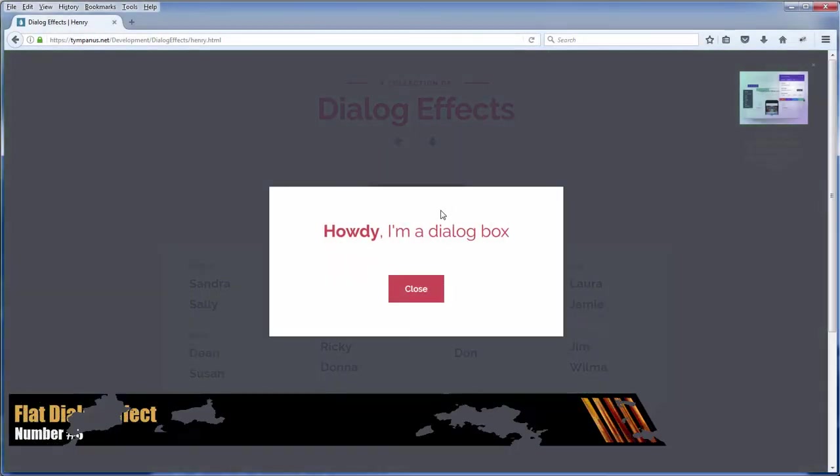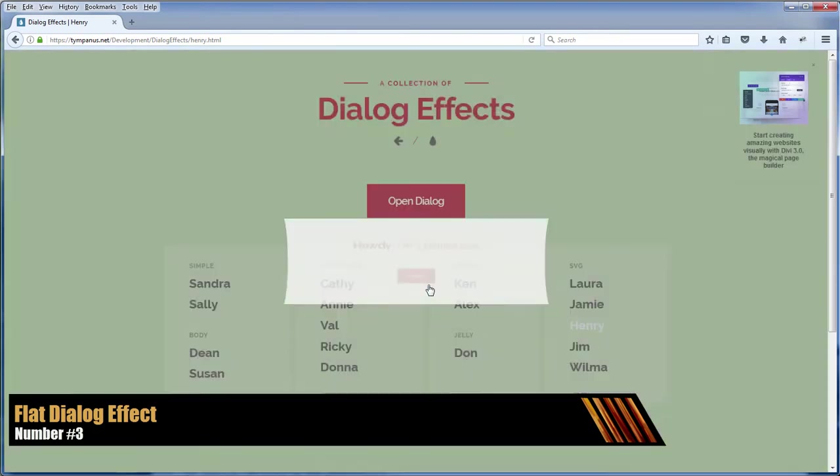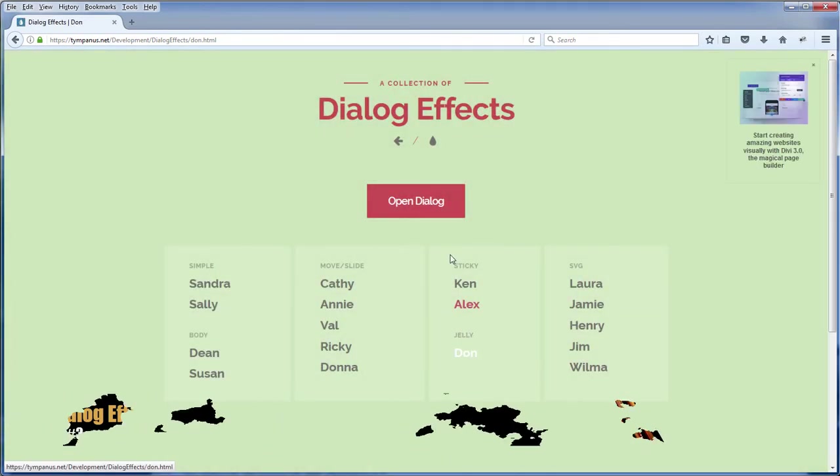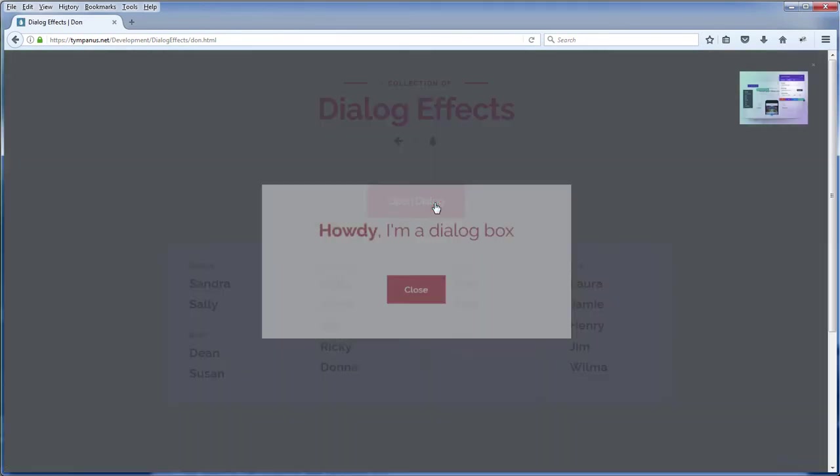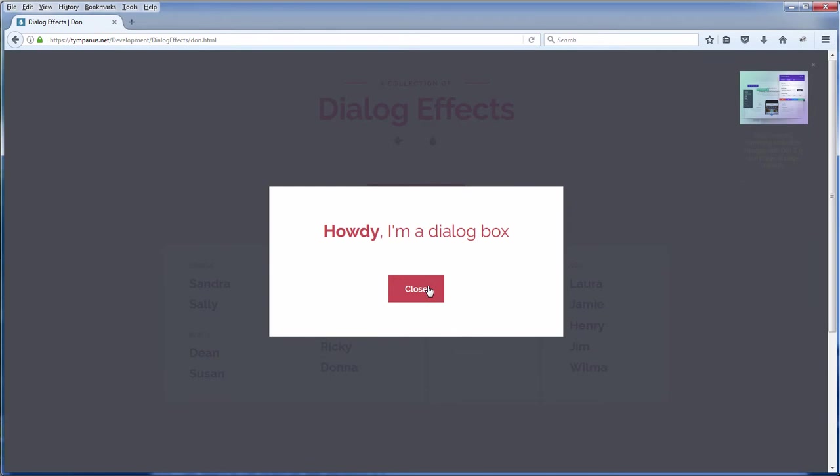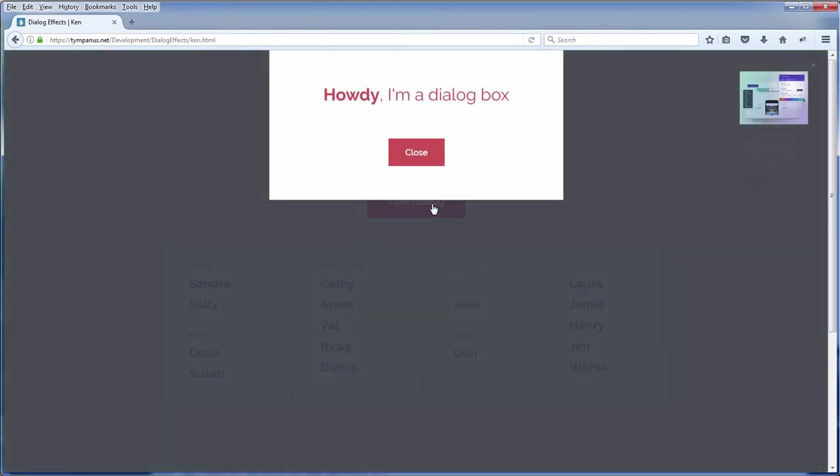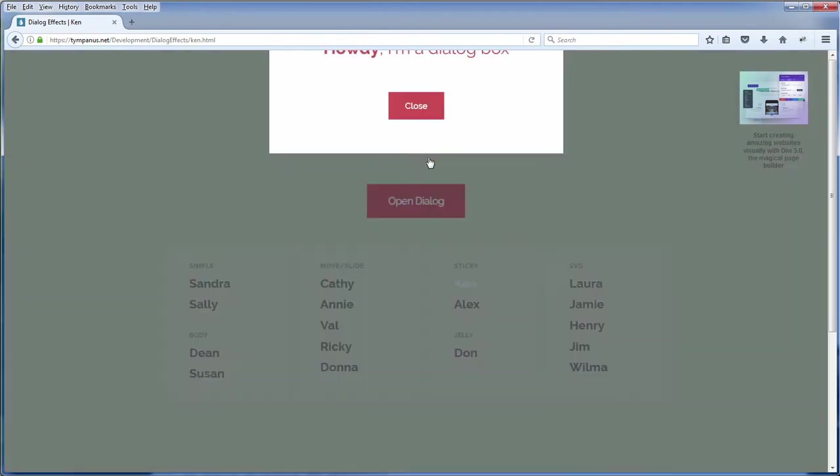I came across this very nice collection of dialog effects not too long ago and I must say I'm very impressed. This one goes very well with clean or minimal flat design. Lots of choices, lots of options too.